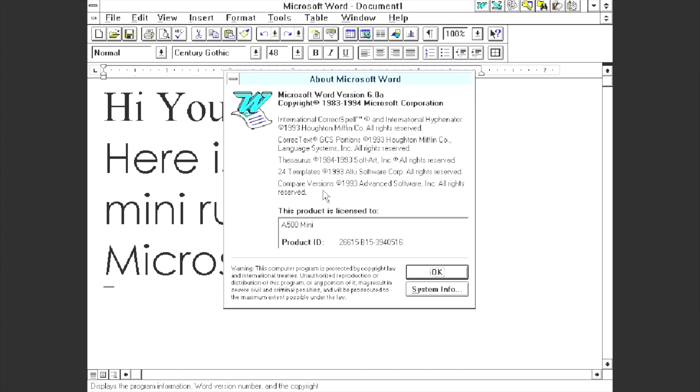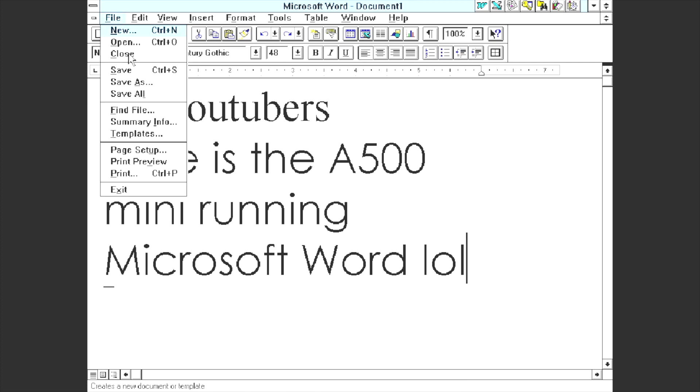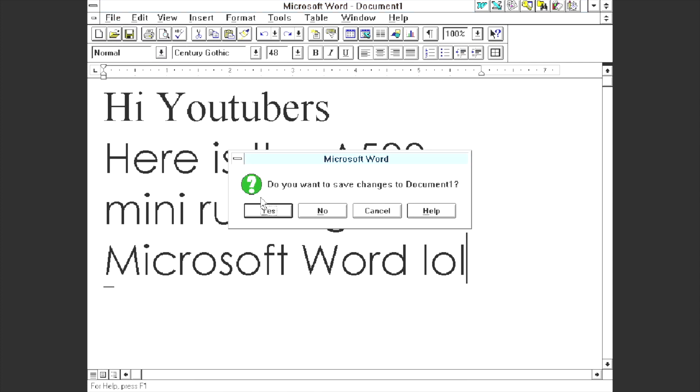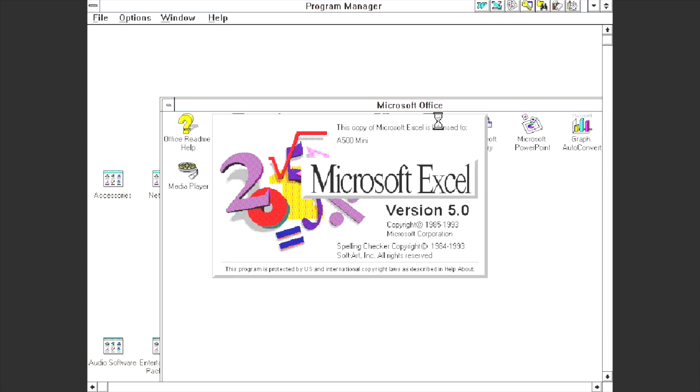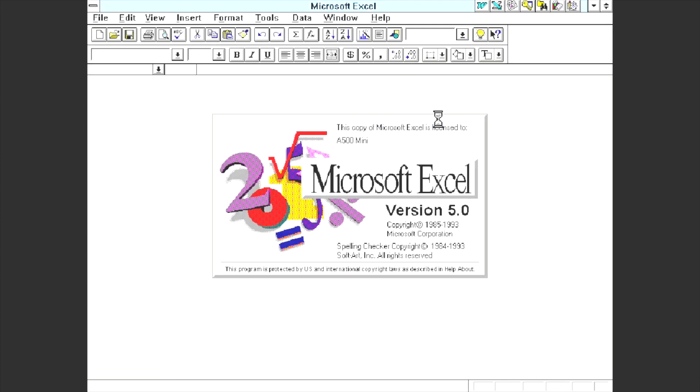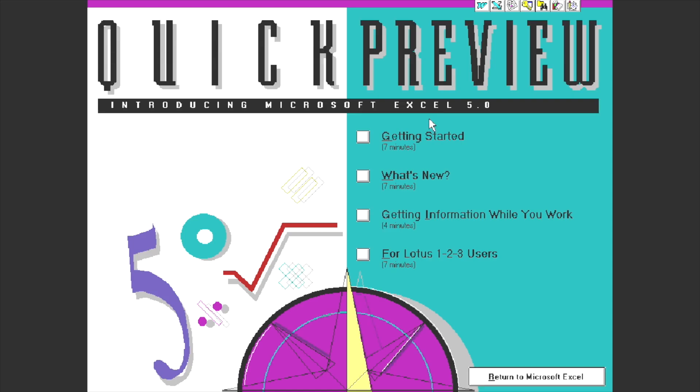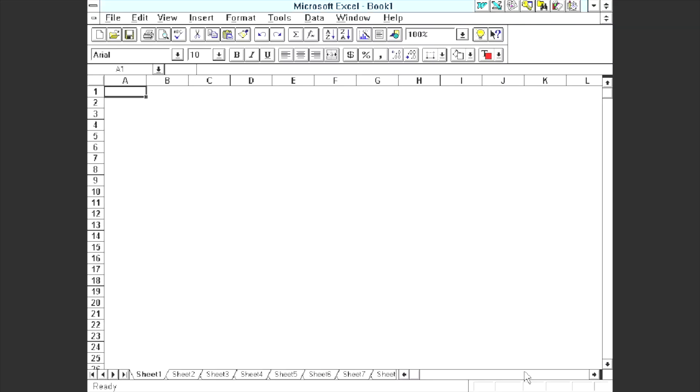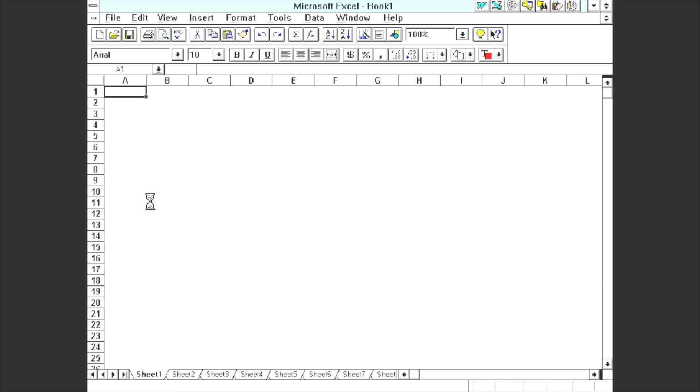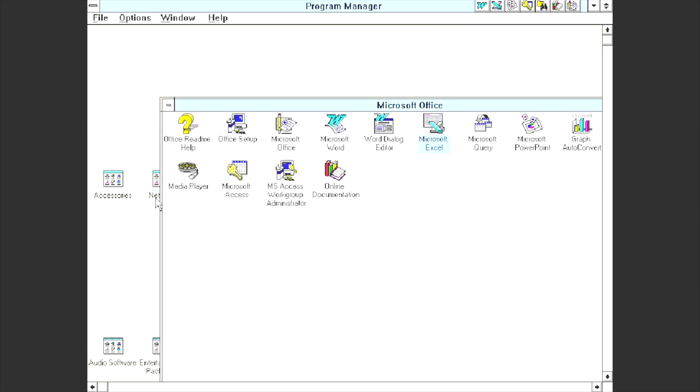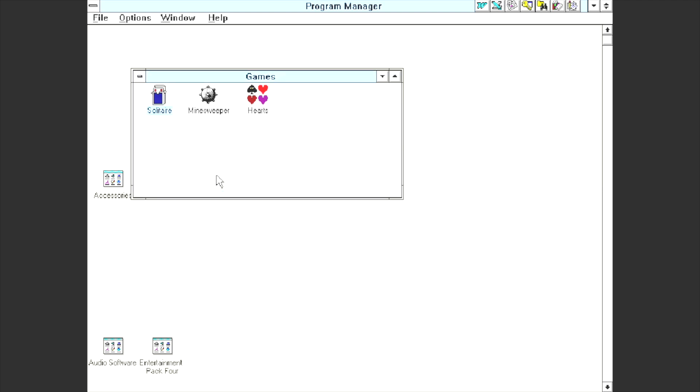Here's the Amiga 500 mini running Microsoft Word, LOL. And there it is, 1993 to 1994 and this is version 6.9a. Okay so shall we have a look at Excel next? I think we should. So Excel here running on the Amiga 500 mini. Of course you get this quick preview screen on the 4.3 version but I'm just going to come out of that.